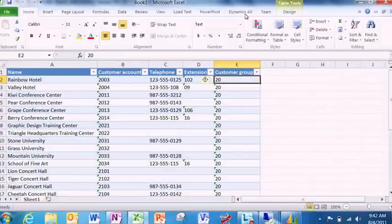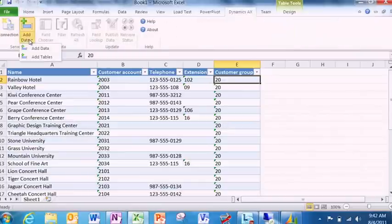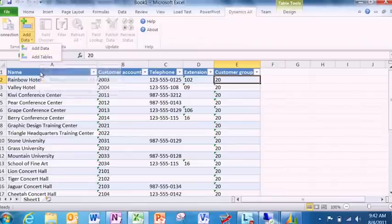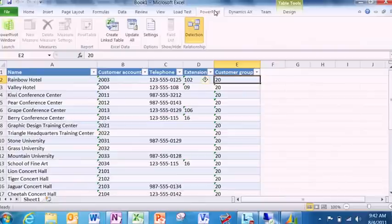But you will also notice the Dynamics AX ribbon bar here. The idea is I can add additional data securely from Microsoft Dynamics AX into my analysis. And also, I can use the native capabilities of Microsoft Excel.